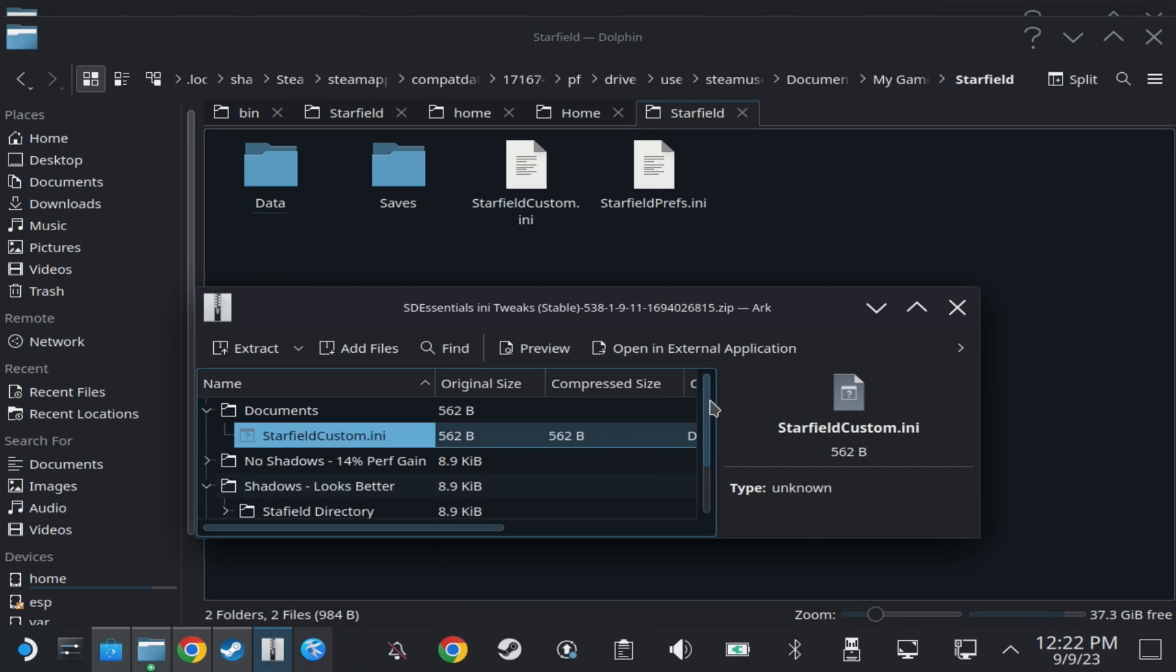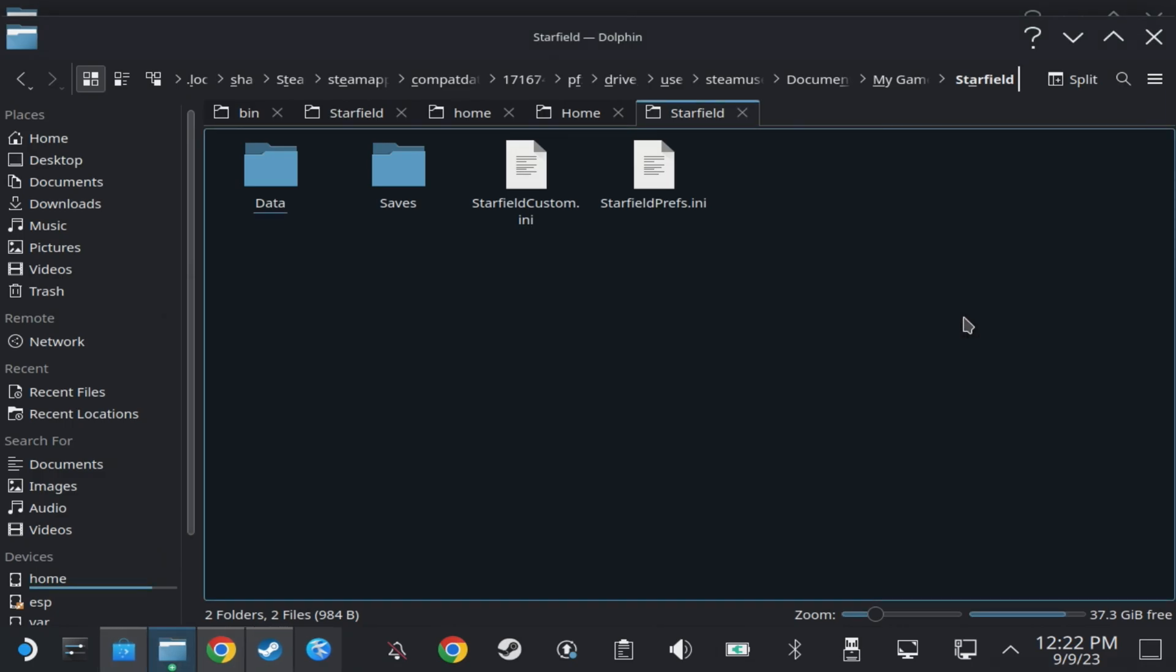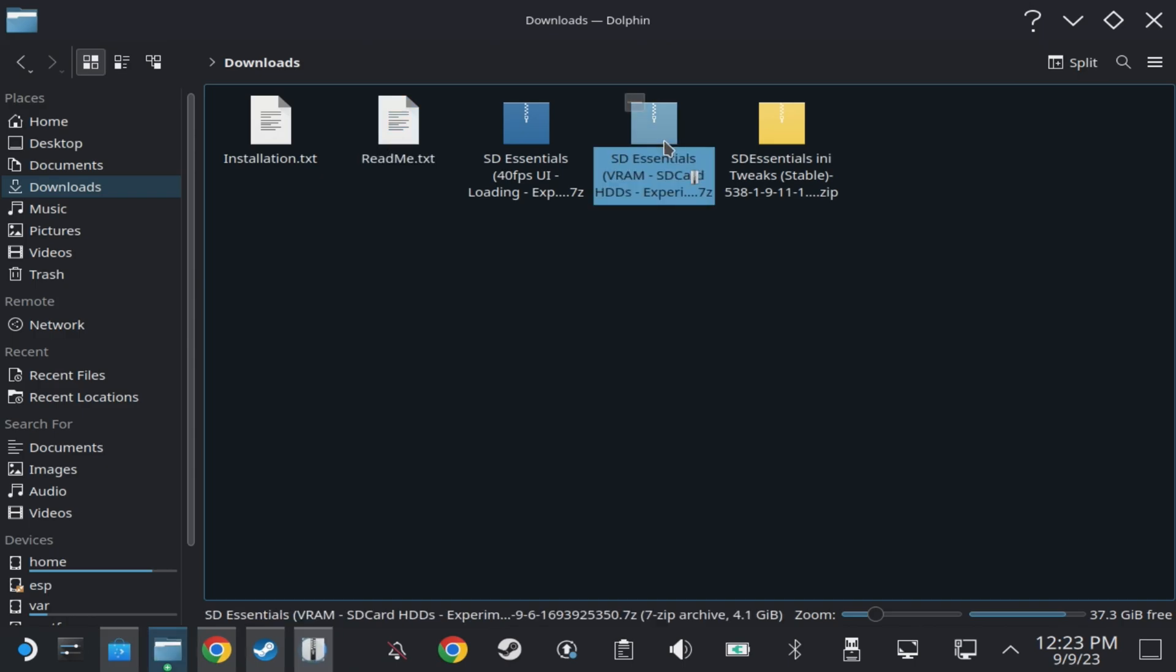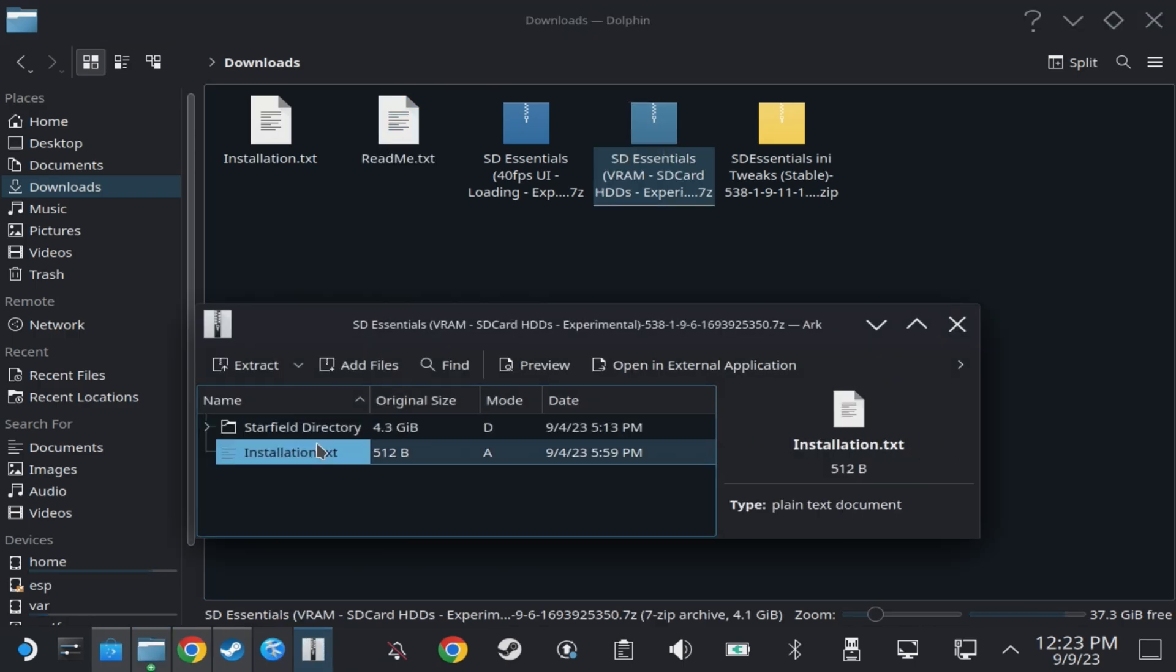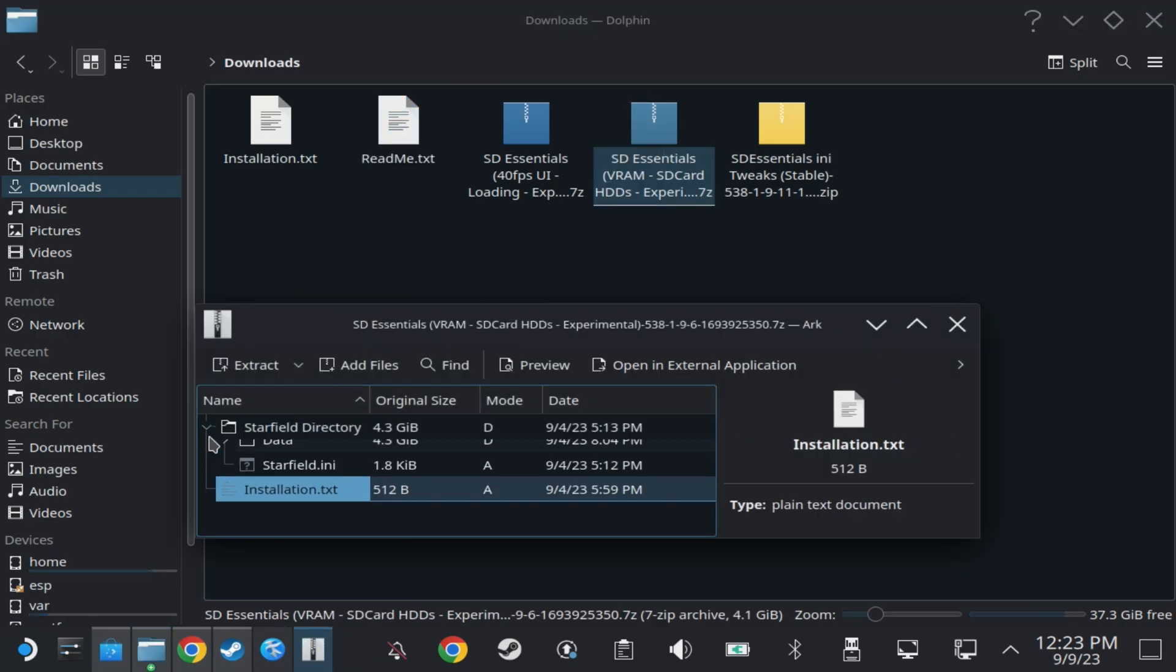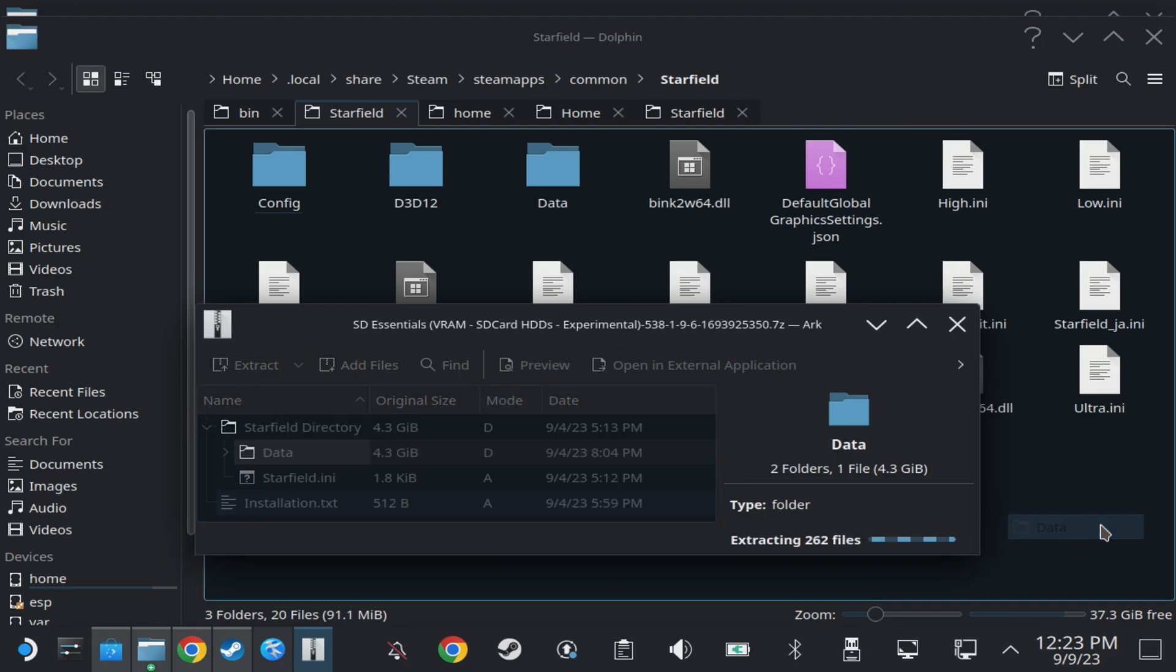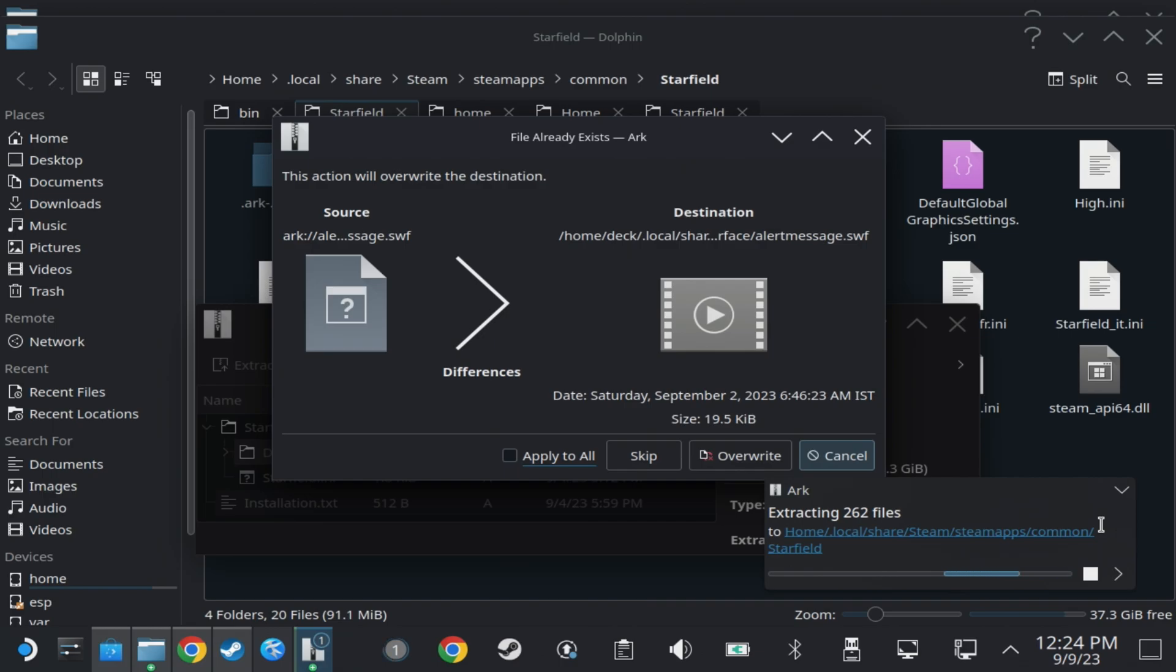And if you do want to go the extra mile with the compressed files for even faster loading and optimization for running off of an SD card as well, then all you have to do is drag over that data folder once again. But this has a lot more files in it because it's 4.3 gig versus the 100 something meg that was the previous one, so this will take some time and you will have some overwrite files again. But you also need to overwrite the starfield.ini file in your game directory for that one as well.